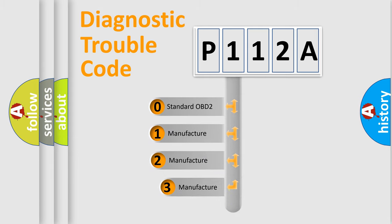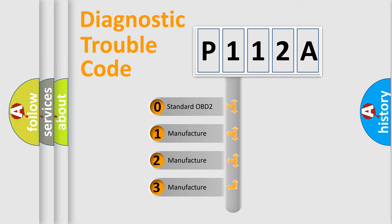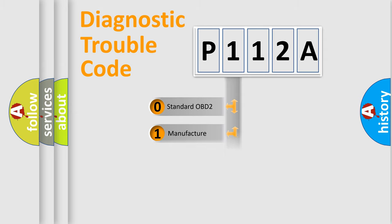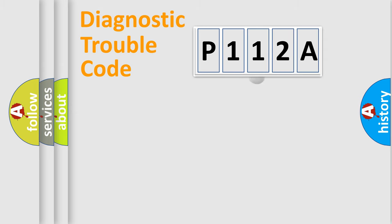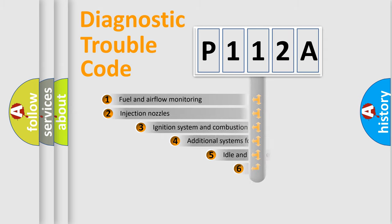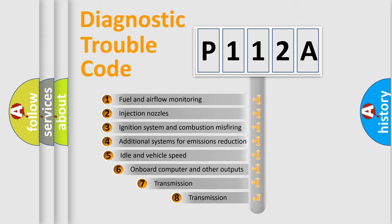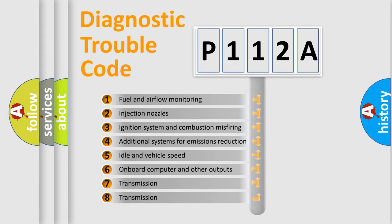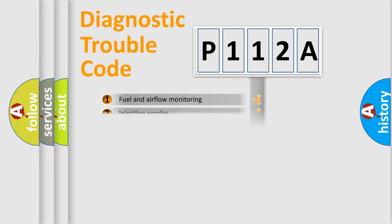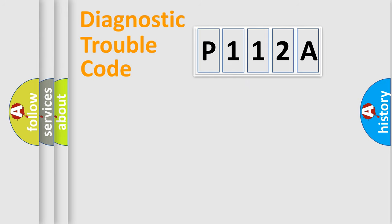If the second character is expressed as zero, it is a standardized error. In the case of numbers 1, 2, 3, it is a car-specific error. The third character specifies a subset of errors. The distribution shown is valid only for the standardized DTC code.